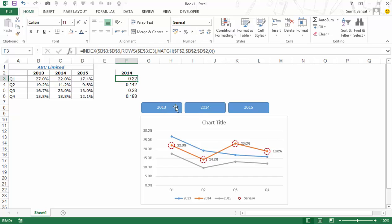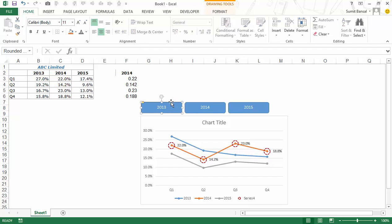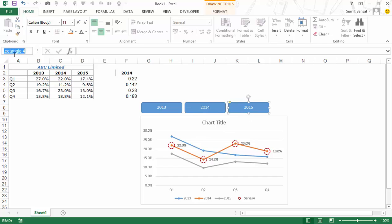The next step is to enable the buttons so clicking them updates the year value and chart automatically. I select the first rounded rectangle, click the Name Box, and name it '2013'. I do the same for the other rectangles, naming them '2014' and '2015'. These names are used to reference the shapes in the VBA code.